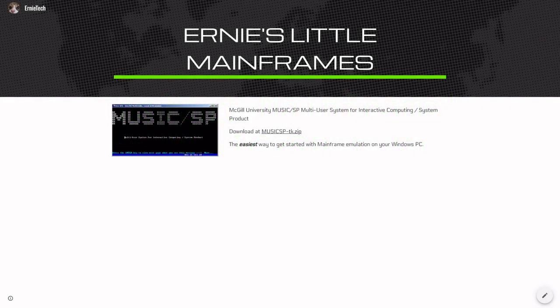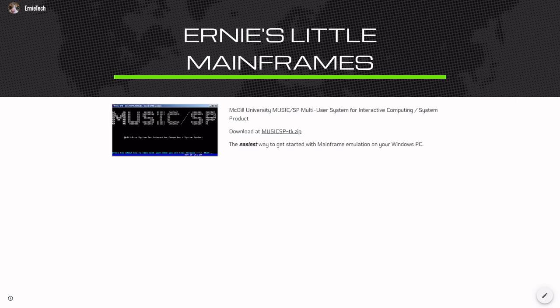Hi everyone, Ernie Tech here, and let's start off with our exploration into Ernie's little mainframes with installing an actual mainframe environment, one that is as easy to get up and running as you could possibly believe.